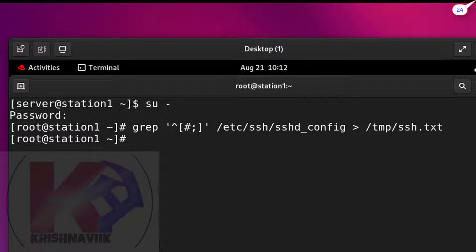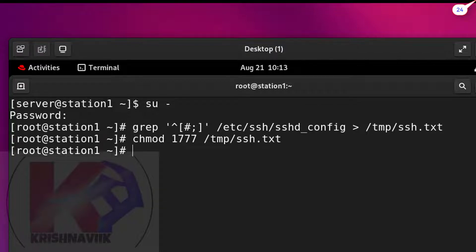Done. Step three: change permission to 777 and set a sticky bit so that no user can delete it except root. Now check the file permission by ls -l command.